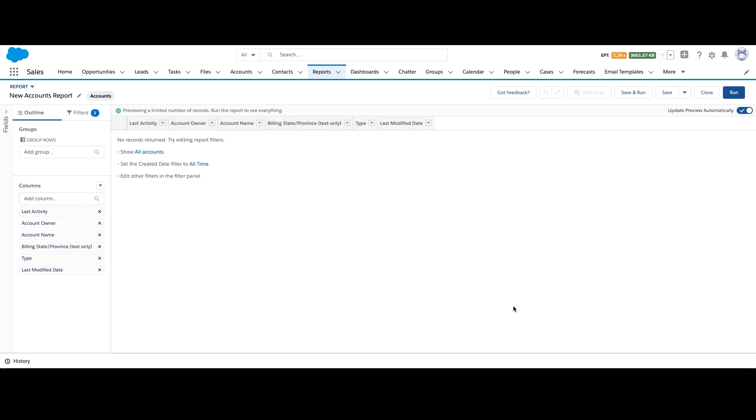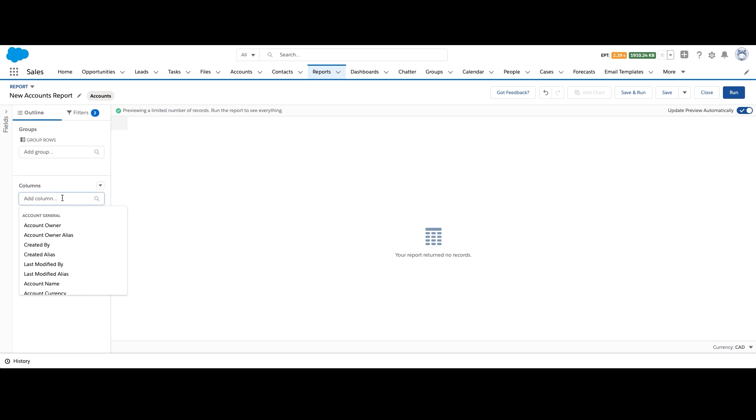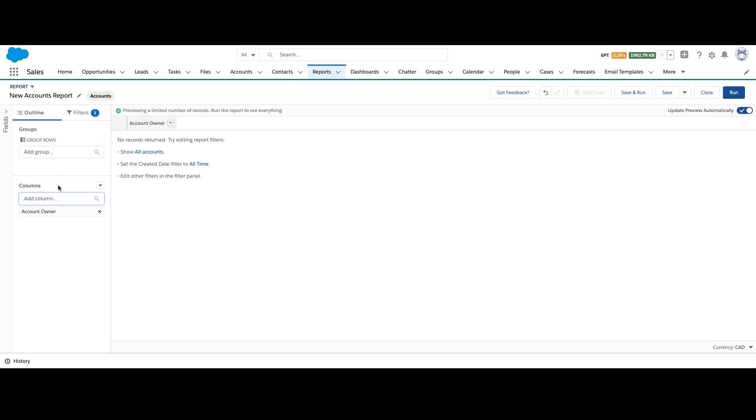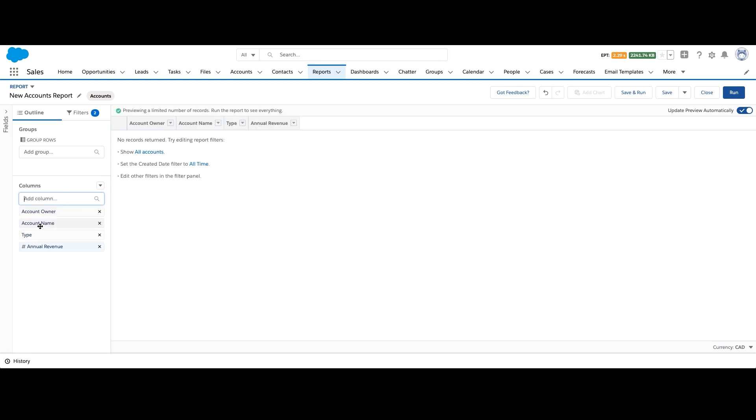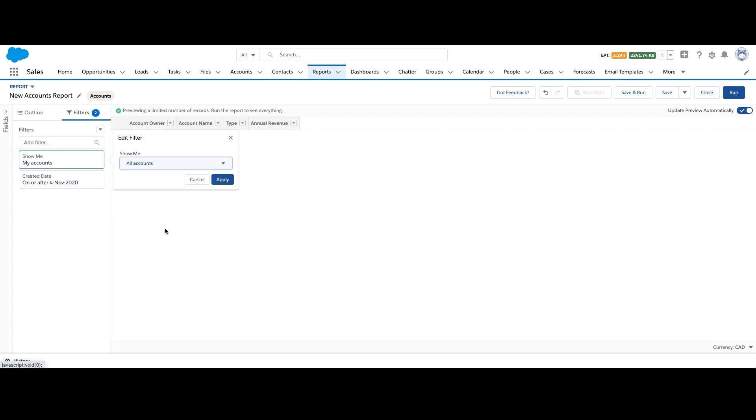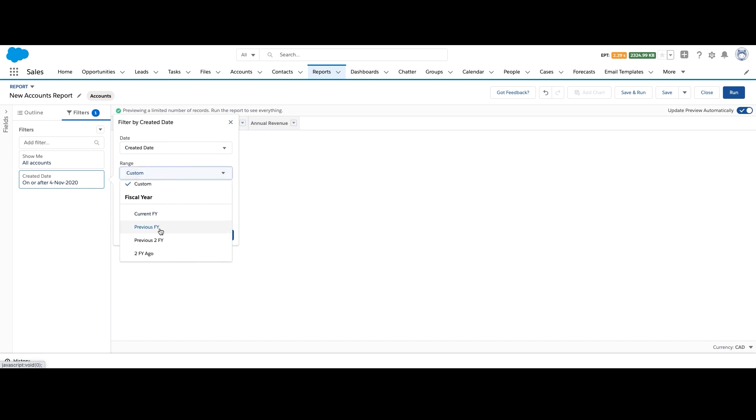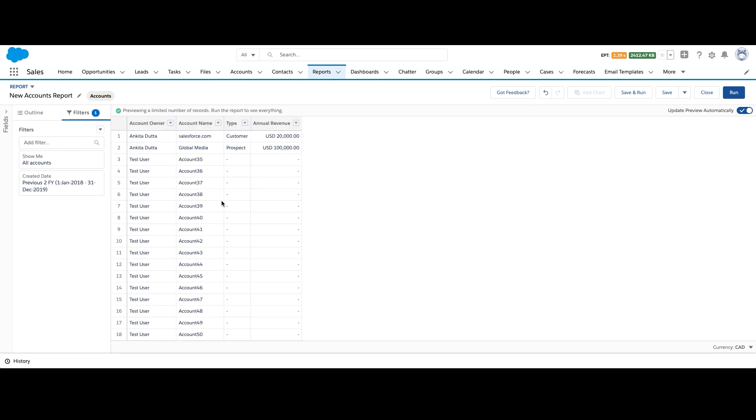Now let's add the fields we need such as account owner, name, type, and annual revenue. And let's delete the rest. Now let's fix our filters to all accounts and previous fiscal years.